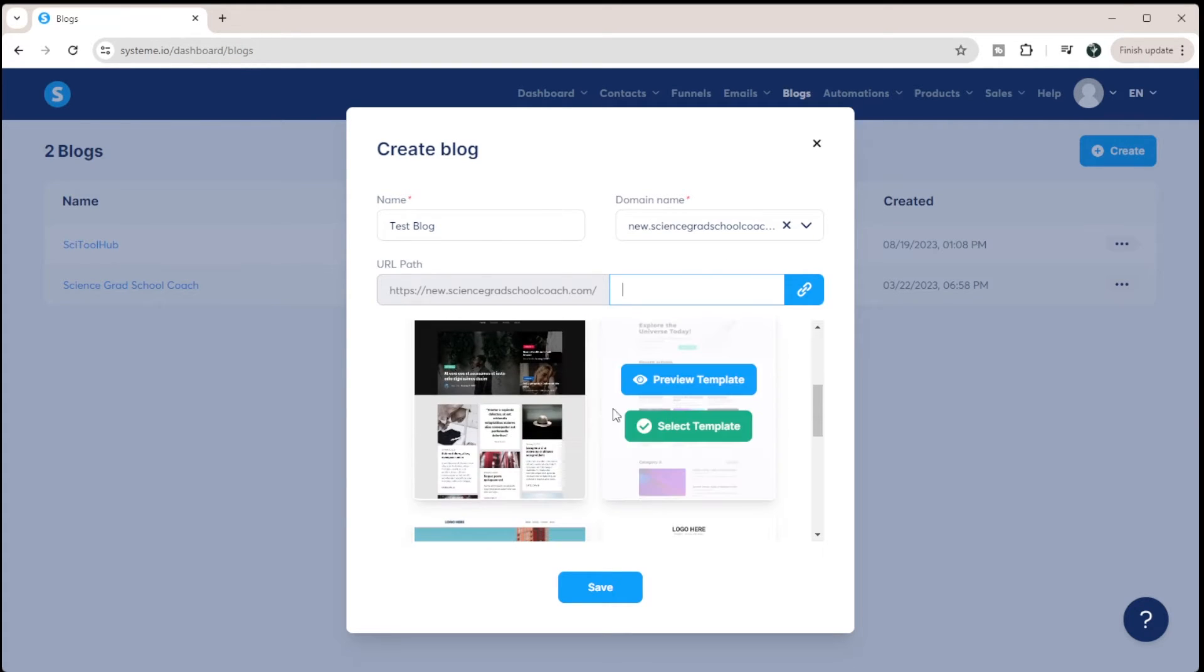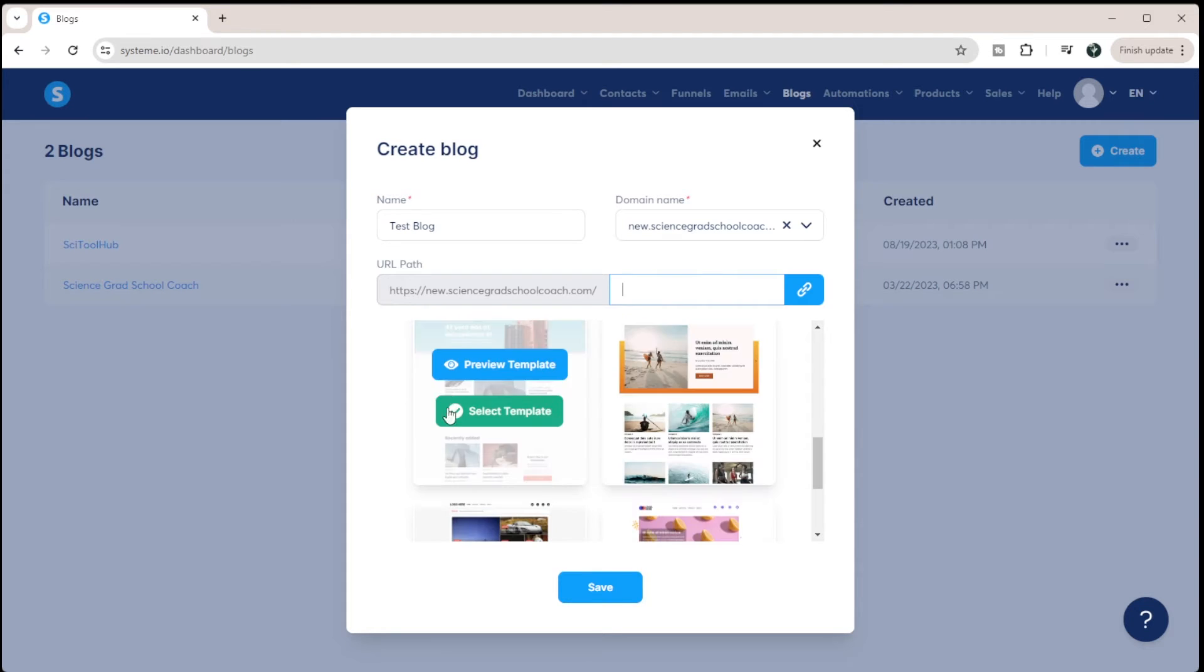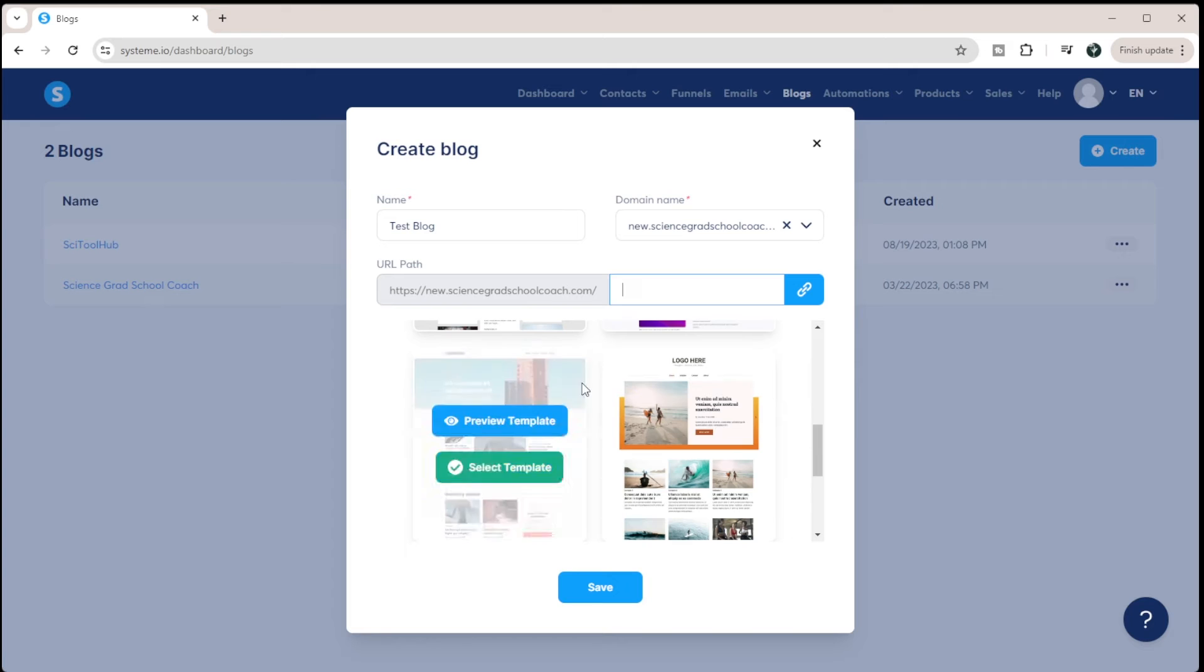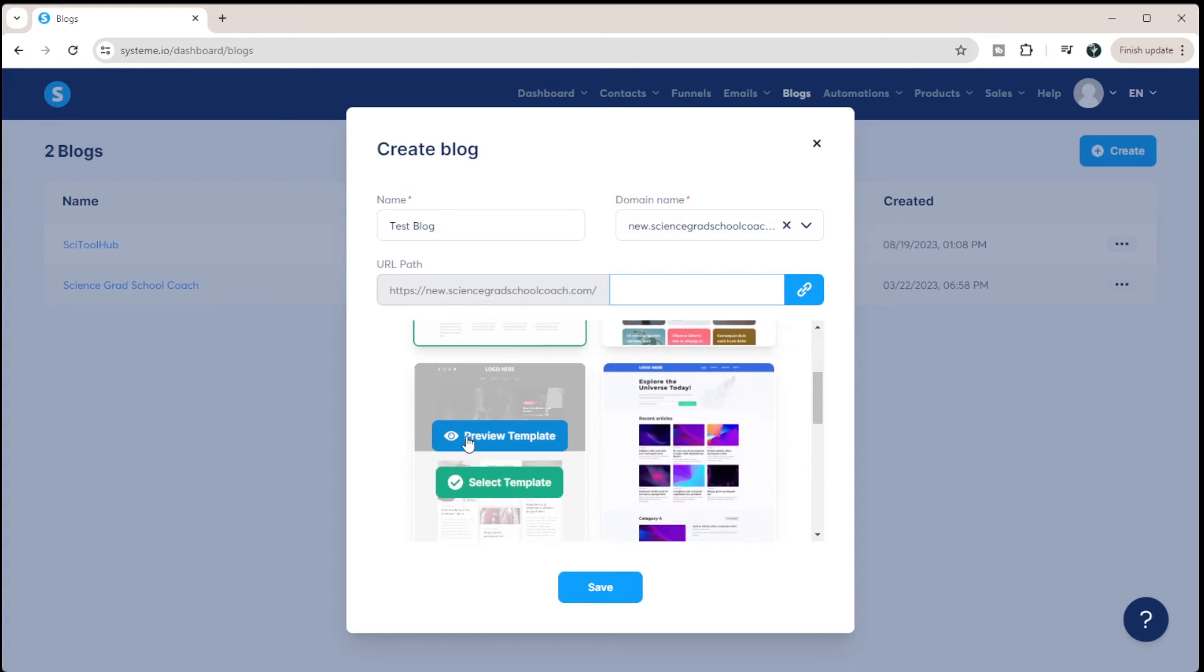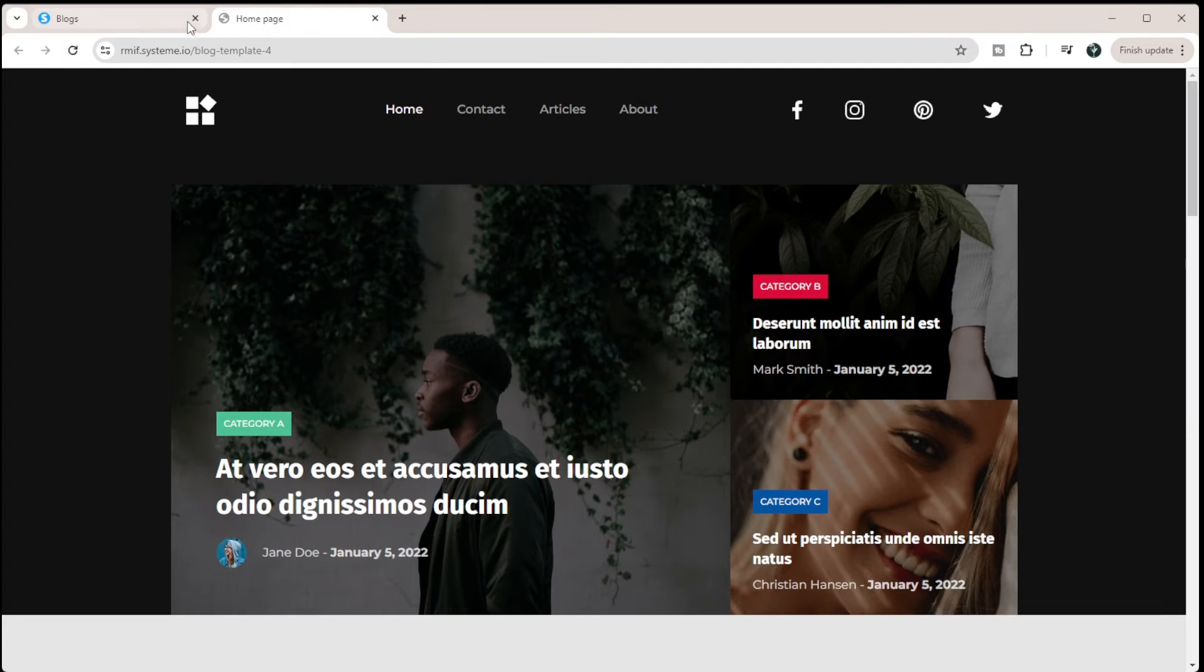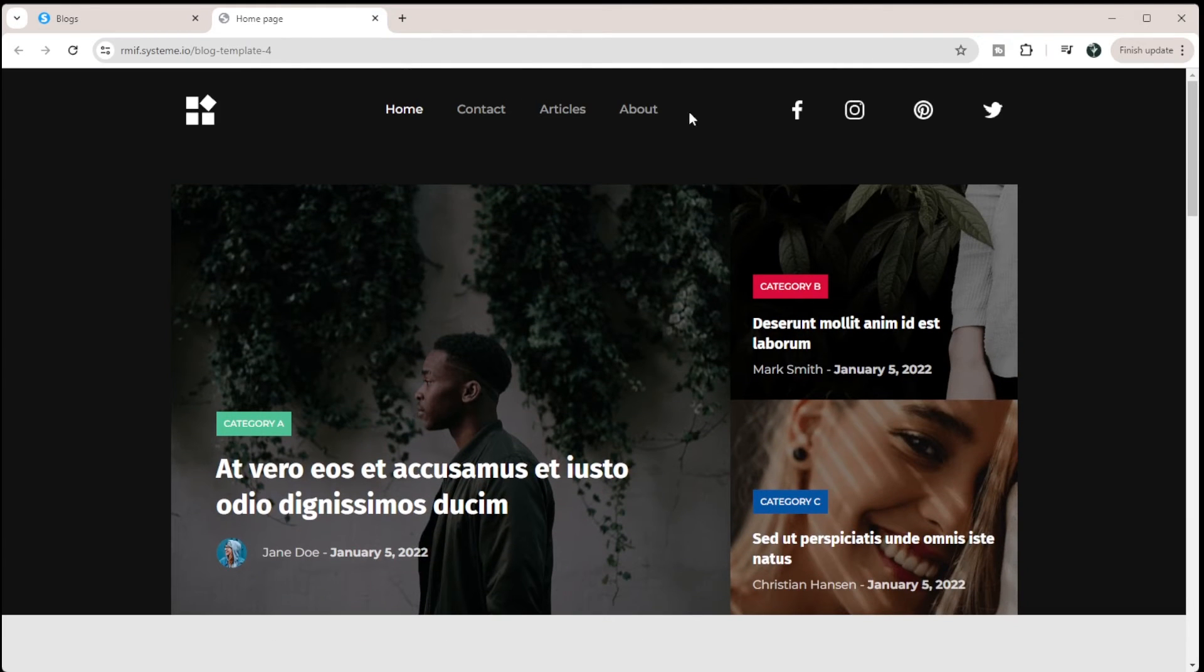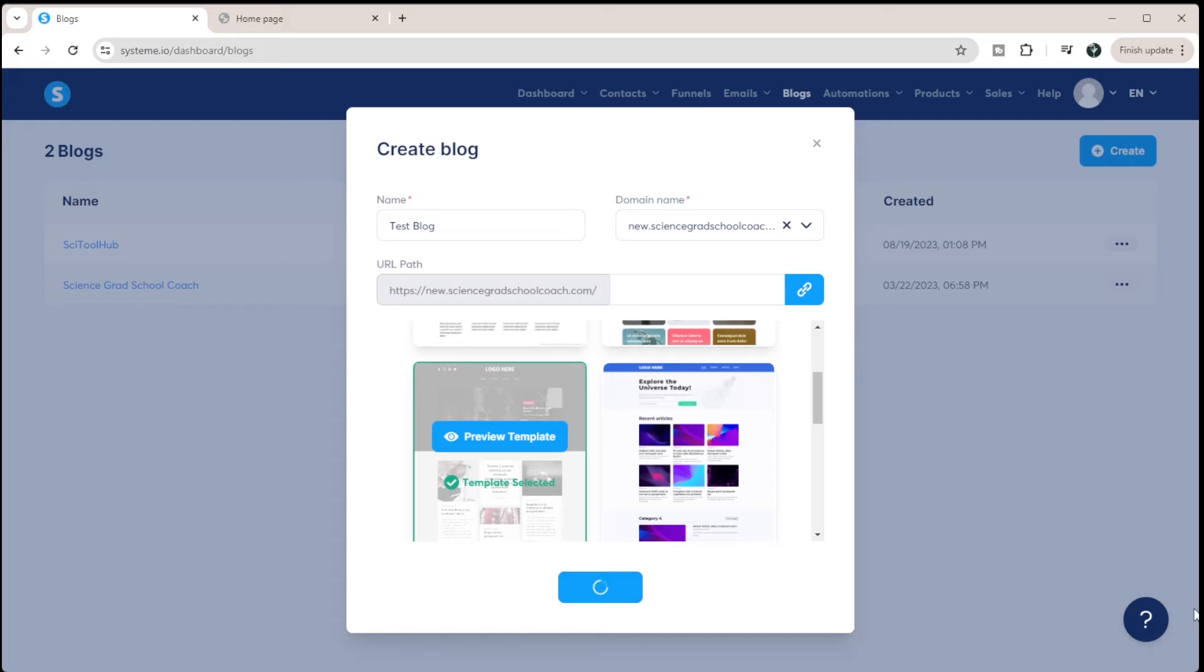And then you can see there's lots of different templates you can choose from. So I'm going to choose one of these templates. Let's go with this one. You can preview it there. And so you can see none of the links will work, but you can preview it. So I'm just going to click select template and hit save.